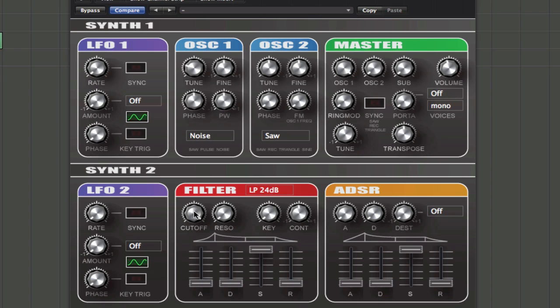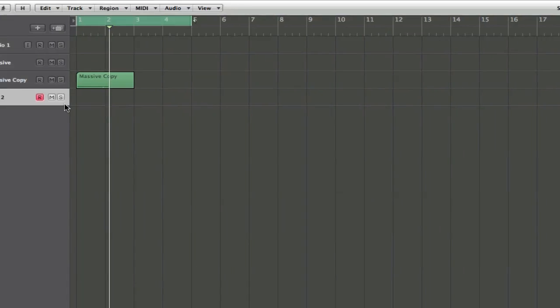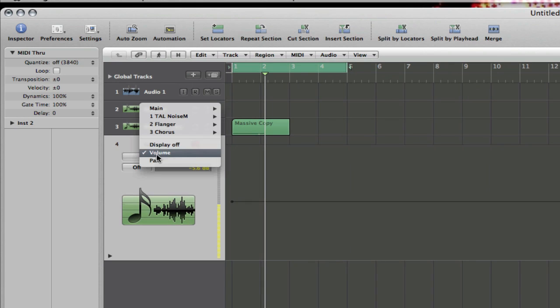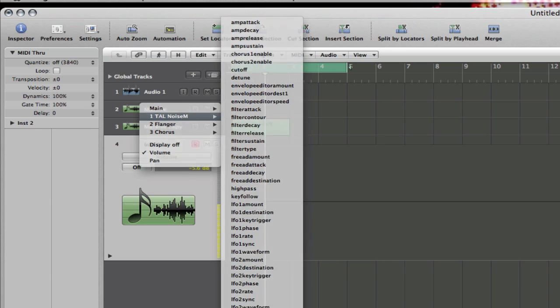Again, this is just, there's no macro, so you have to use this one individually. Use the cutoff. Add some resonance here. Bang, you're sweet. So with this one, obviously you automate, you'd go in here, and you'd go into this one here, and you'd find the cutoff like so, and the resonance, and you'd draw in your lines.